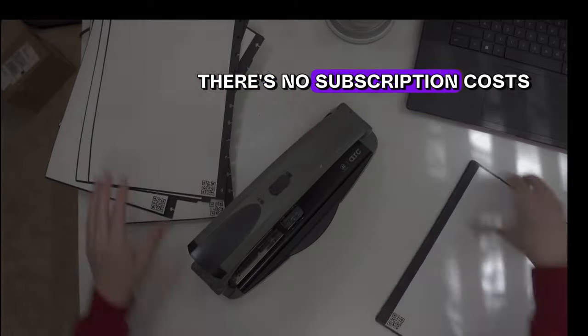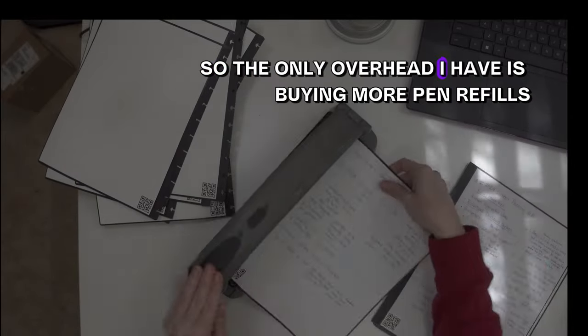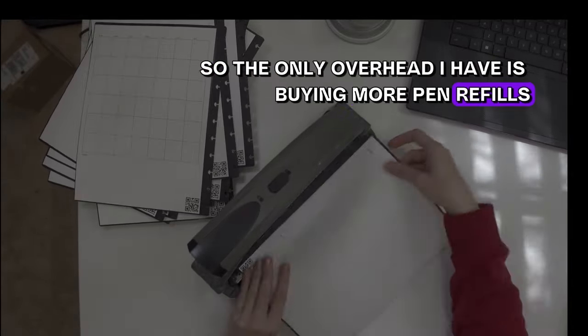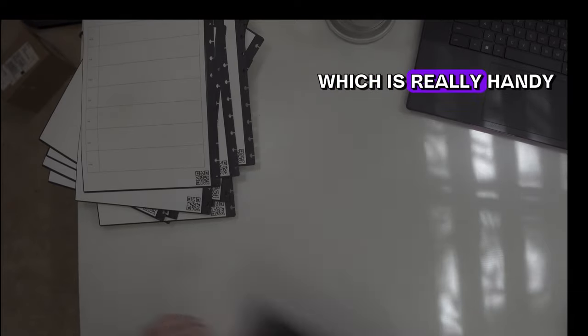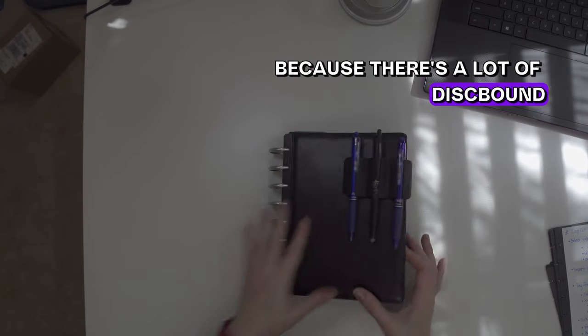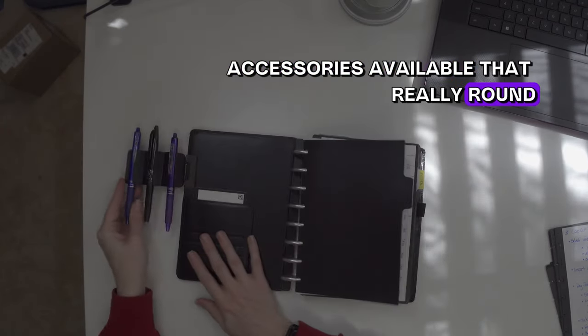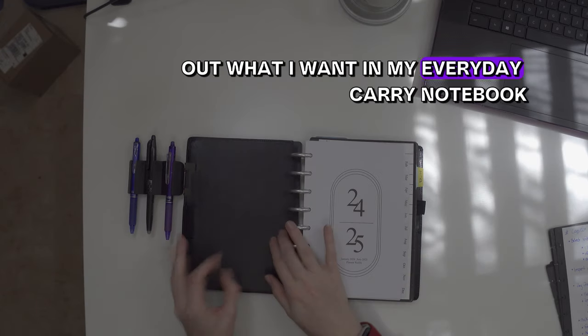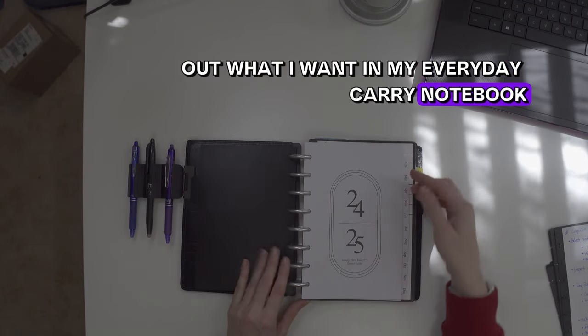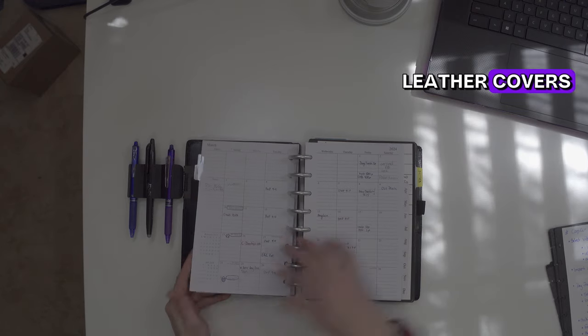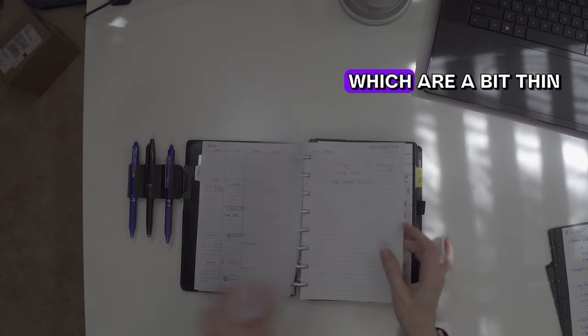There's no subscription costs, so the only overhead I have is buying more pen refills, which is really handy because there's a lot of disc-bound accessories available that really round out what I want in my everyday carry notebook. I mentioned earlier that I've opted for the leather covers rather than the Rocketbook covers, which are a bit thin.